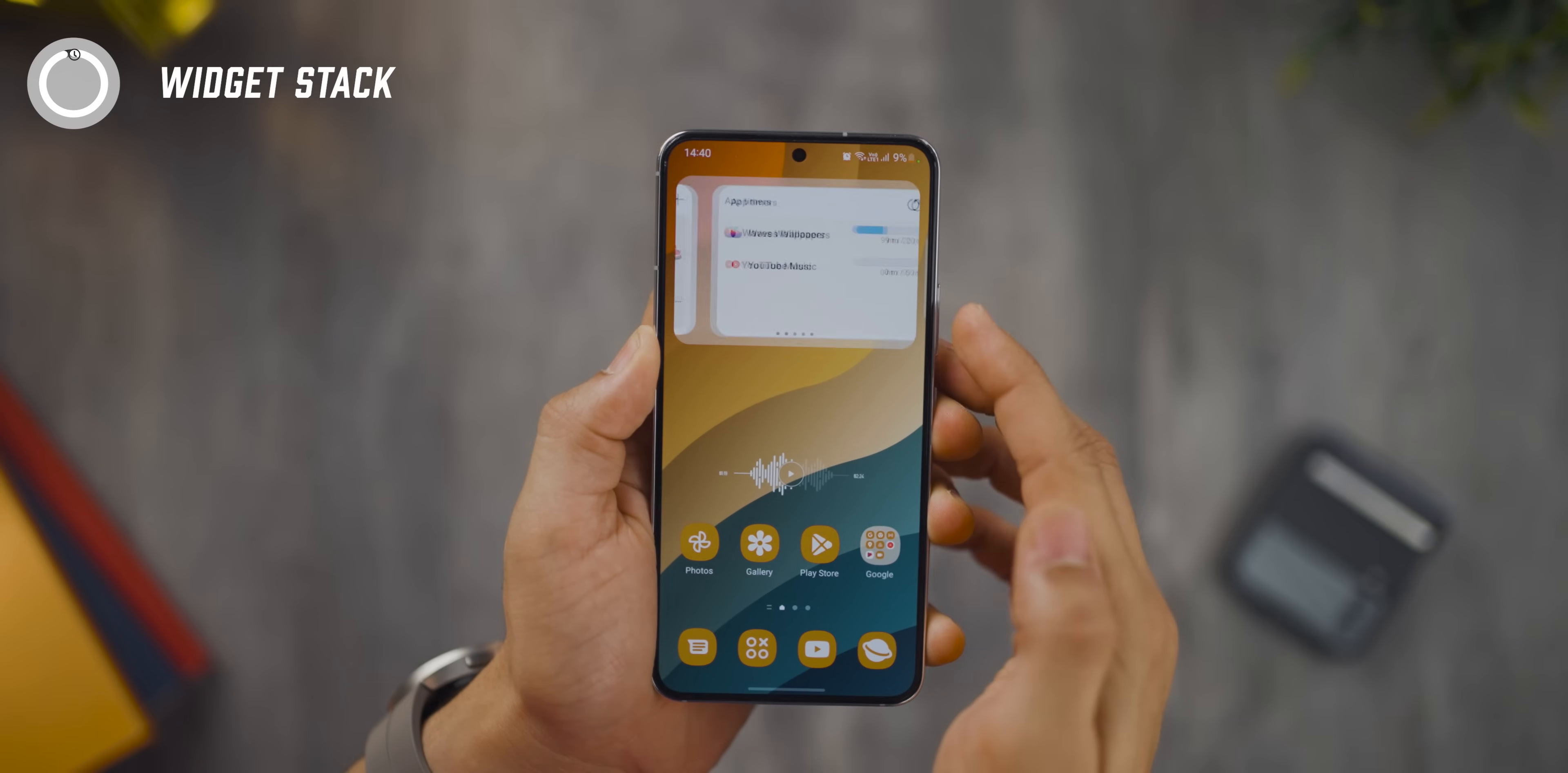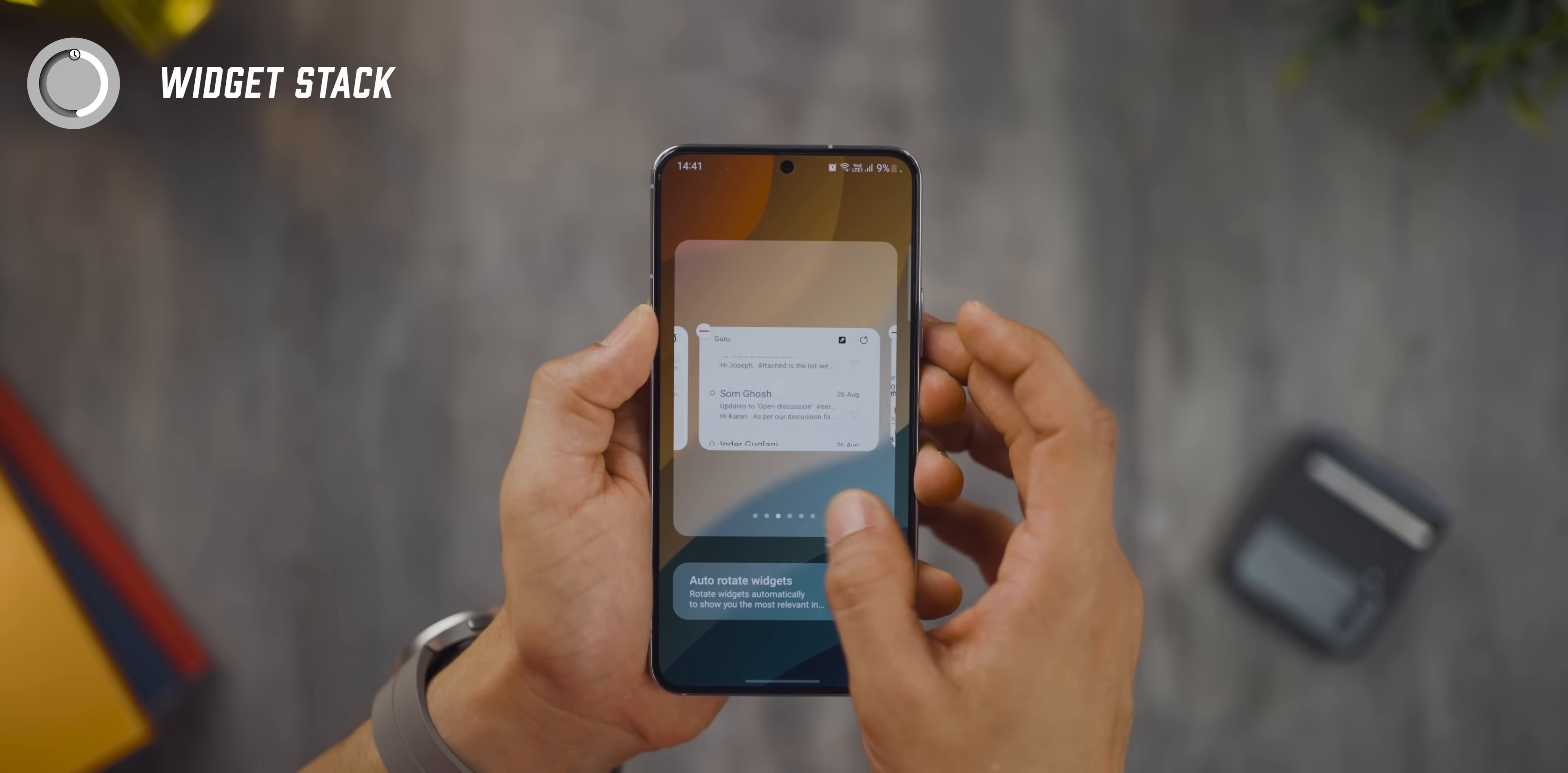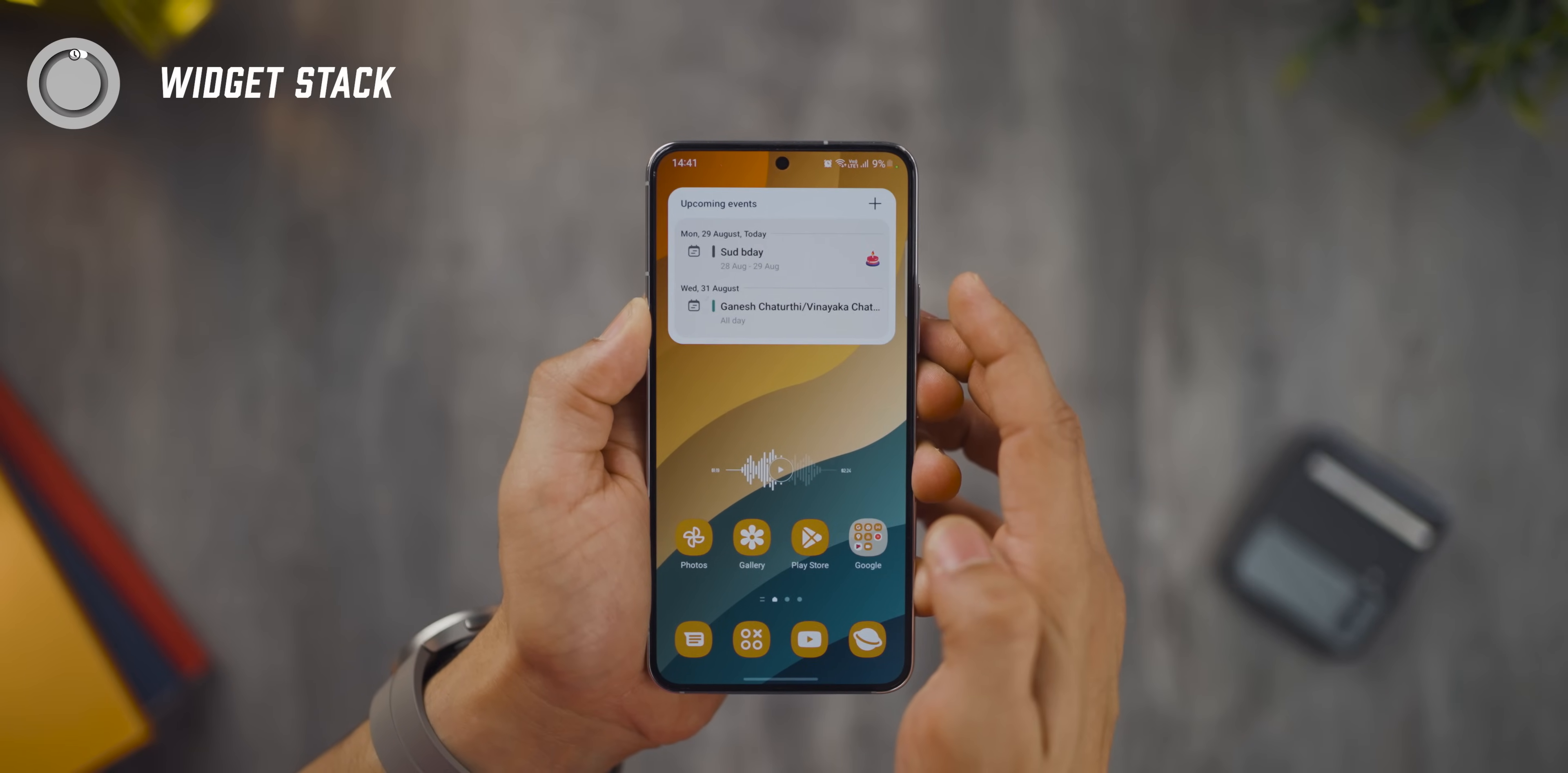Much like iOS, you can now stack your widgets into one widget and it saves you space on your home screen. If you long press and say edit stack, you'll now be able to add more and more widgets from your favorite apps and you can just cycle through them. Samsung had introduced its own widget in One UI 4 to do that but now it's a native function and it works beautifully.